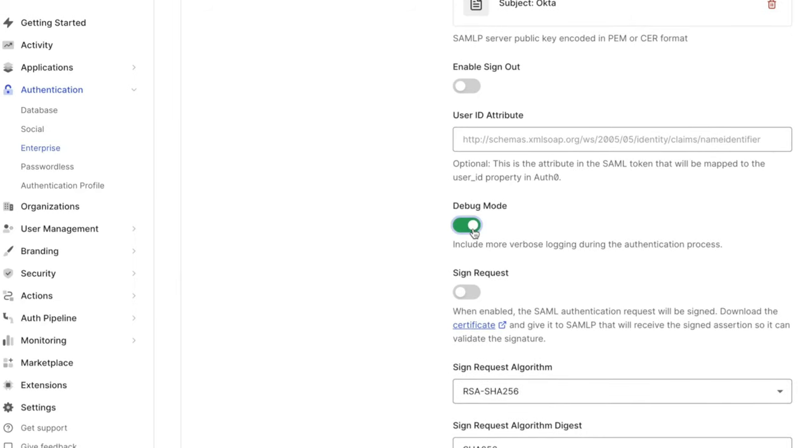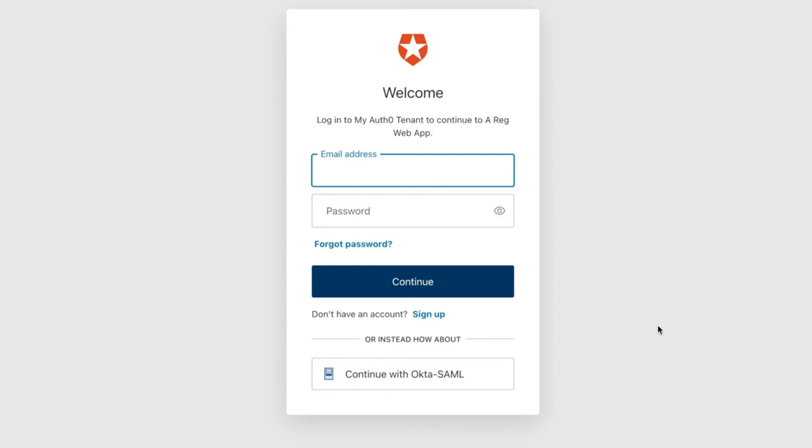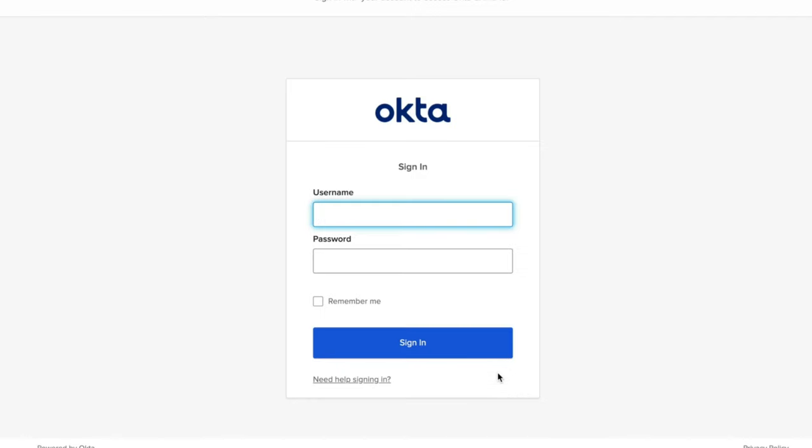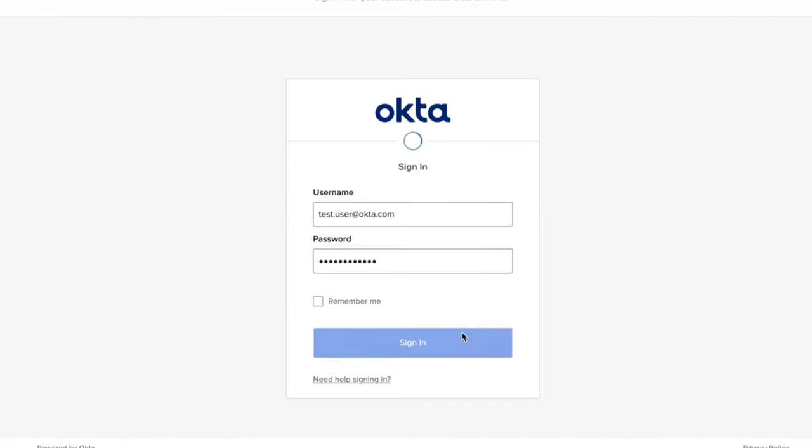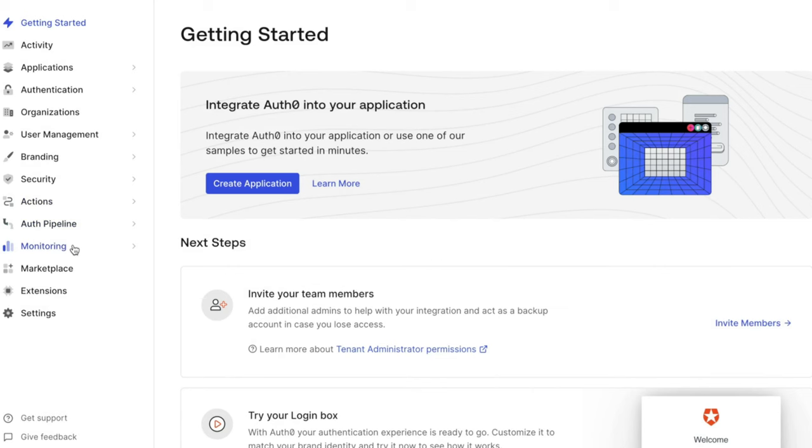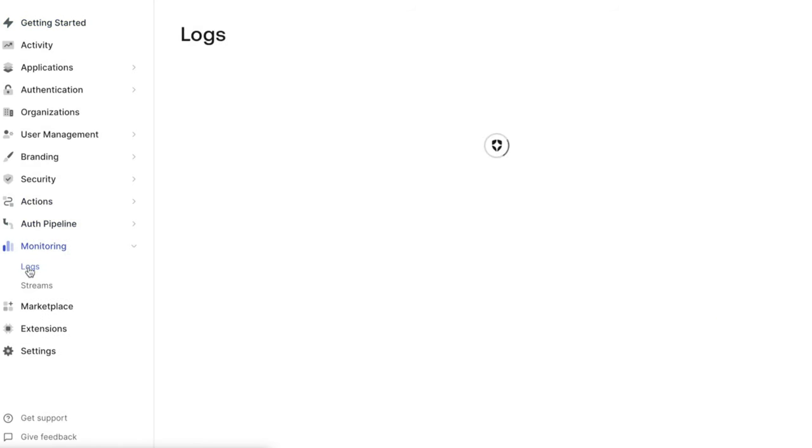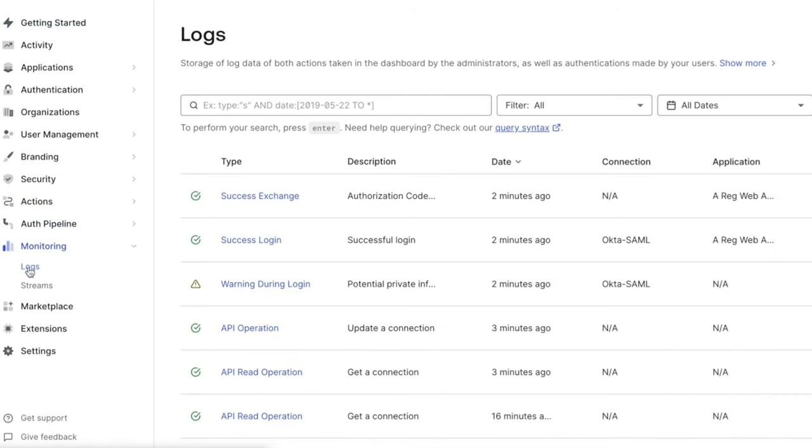Next, attempt to log into your application using the SAML connection. Note that a useful log entry may be produced even if the application rejects the log in attempt. Then, on the Auth0 dashboard, go to Monitoring, Logs, and enter Type W into the log search.